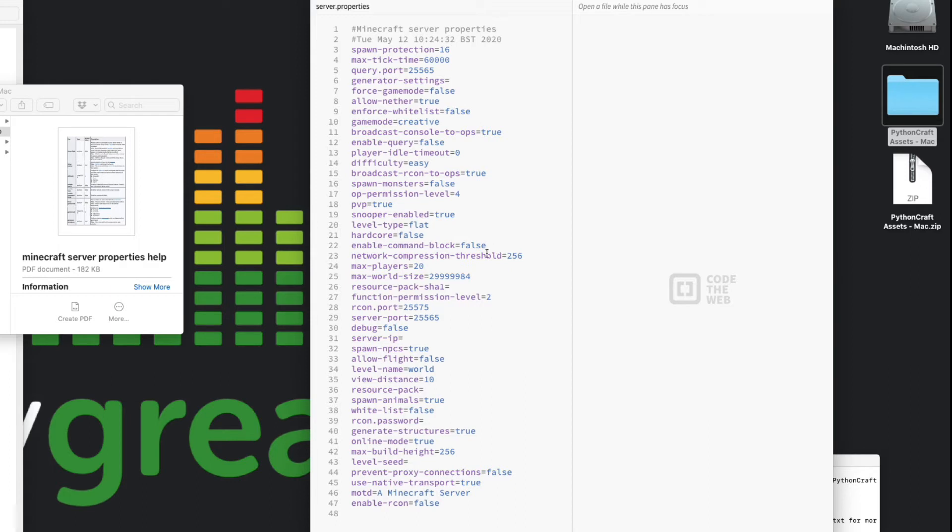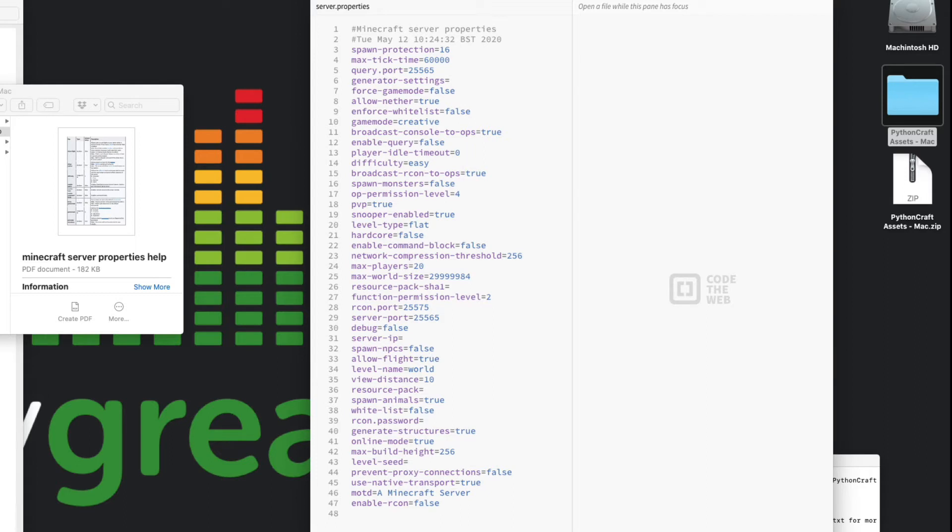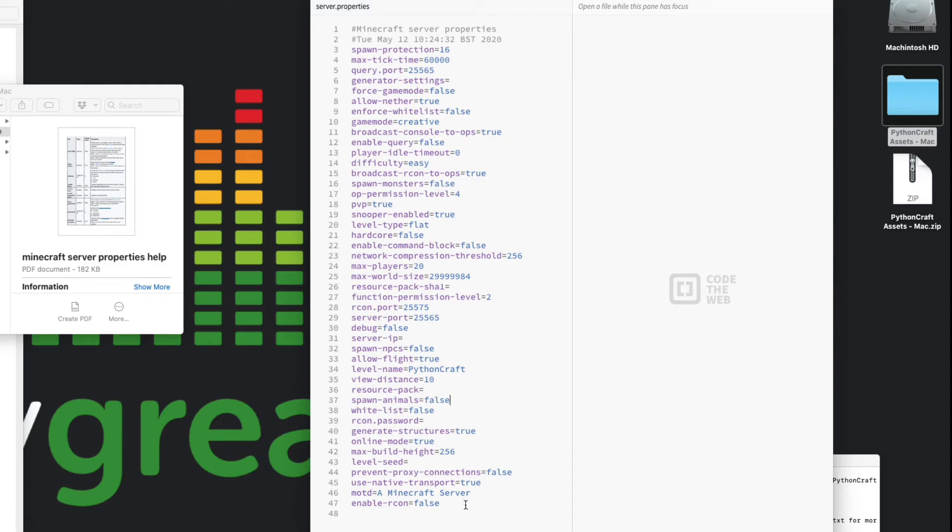If you want to look at all the choices of world you can make, look within the document. So we're going to go flat here. Let's have a look what else we've got. Enable command blocks: not at the moment, we don't need to do that. Maximum world size, that's fine. Keep going down here. Spawn NPCs: no, we don't want non-player characters so we're going to put that as false. Allow flight: yeah, I think so, I quite like flying around in creative mode.